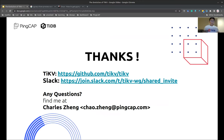That's all for today's talk. If you are interested in TiKV, feel free to try it out or join our community Slack channel. If you have any questions or comments, please shoot me an email. Thanks.